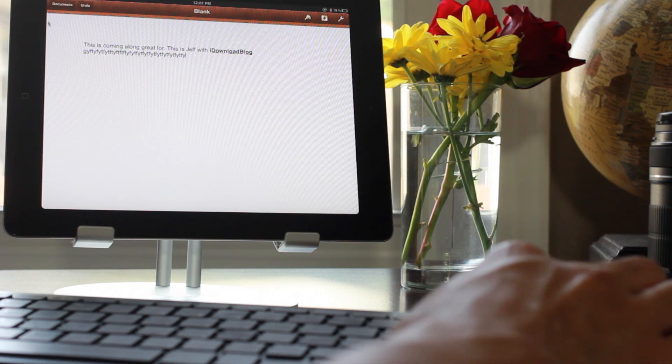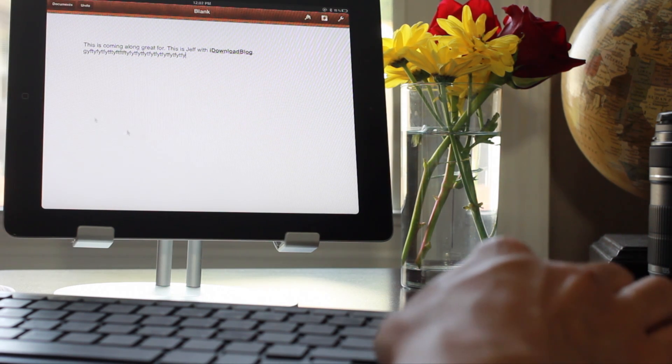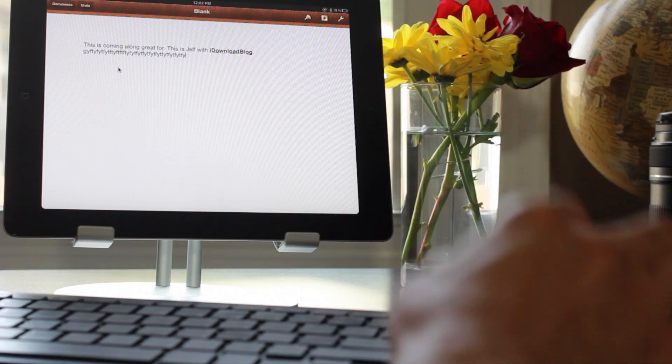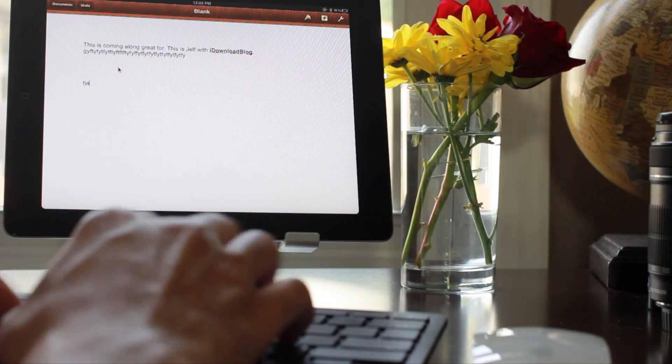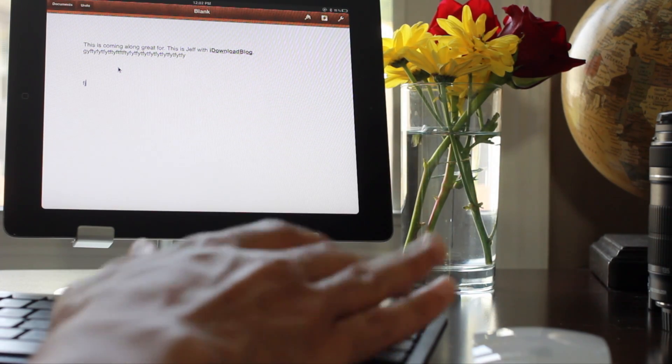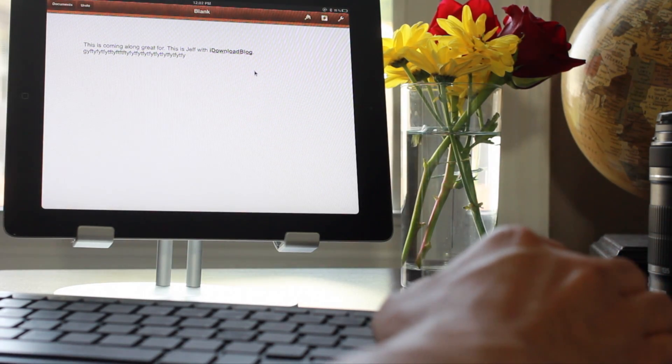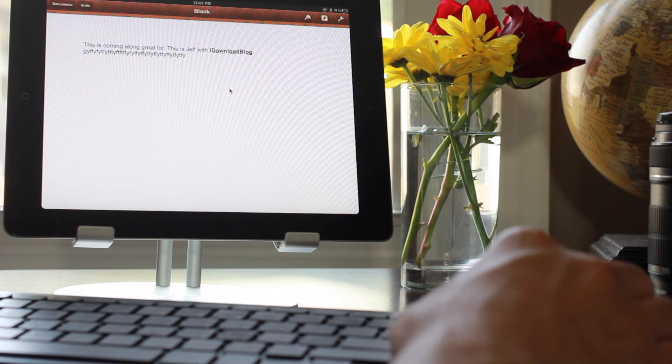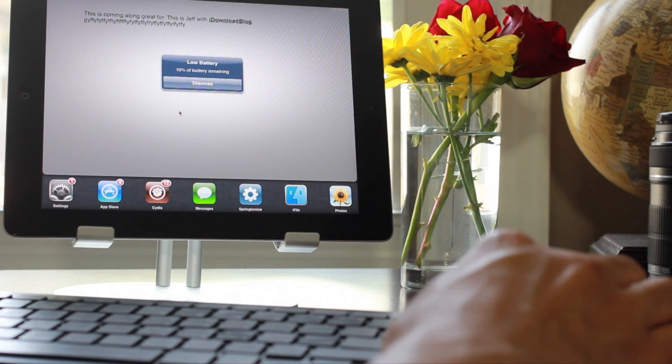Hopefully that will come in a future update. So what do you guys think about this? Do you like the idea of having a mouse on your iPad or your iPhone for that matter? And actually I tested it out on the iPhone - it works just as you would expect.